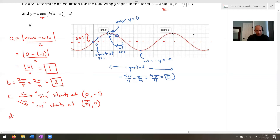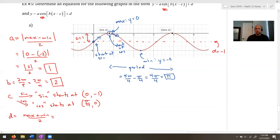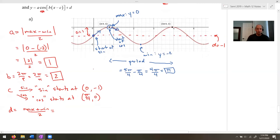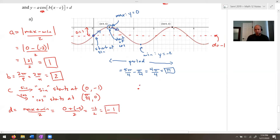Finding D: D = (max + min) / 2. The maximum is 0 and the minimum is -2. So D = (0 + (-2)) / 2 = -2/2 = -1. You can see the central line at y = -1 directly on the graph — that's the easiest one to spot.